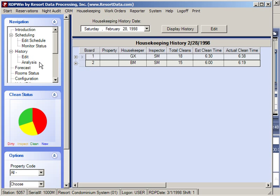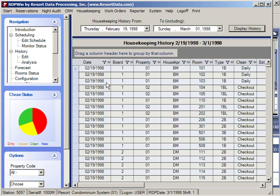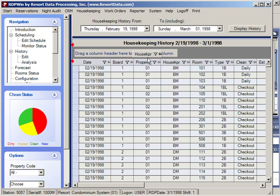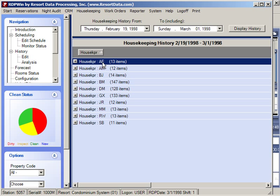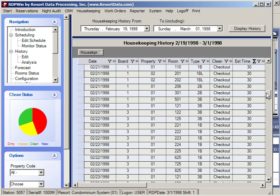Another useful way to look at history is the analysis screen. In this mode you can select any range of dates — in this example February 19th to March 1st — and display the history showing every room cleaned in date order. Using the grouping capability, you can sort in a variety of ways. For example, dragging the date column shows that on February 27th we had 40 cleans. We can also see that housekeeper AE had 13 cleans total while housekeeper GX had 133.